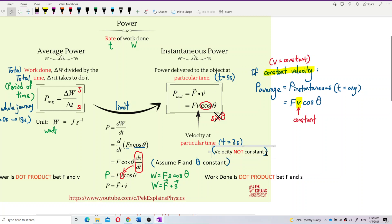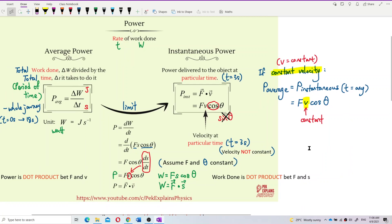But if the velocity is not constant and you are asked to find average power, you cannot use Fv cos theta to find average power. If the velocity is not constant, to find average power, you can only use delta W over delta T to find average power. But if the question says velocity is constant, then yes, you can use the formula for instantaneous power, Fv cos theta, to find average power.